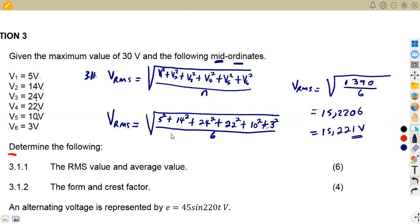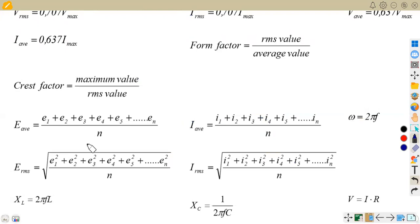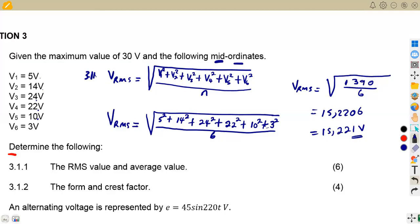That is what you're supposed to have — everything covered by the square root. If you check your memo, there is an error there because they did not cover everything under the square root. The N that we are talking about is under the square root, also affected by the square root. So you have to correct that part — the 6 was incorrectly placed outside the square root in the memo.